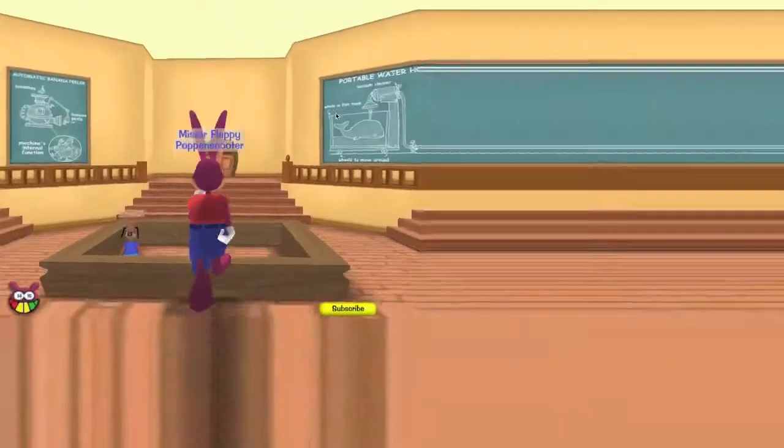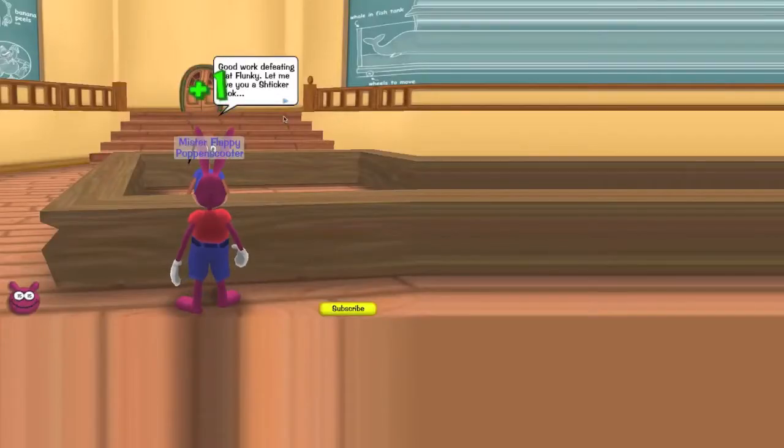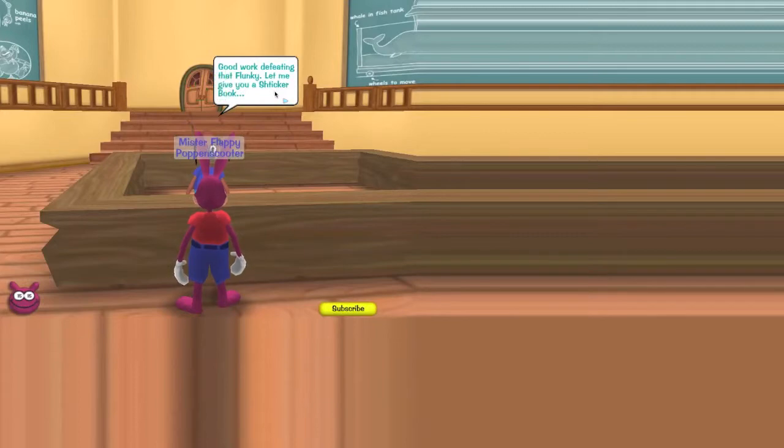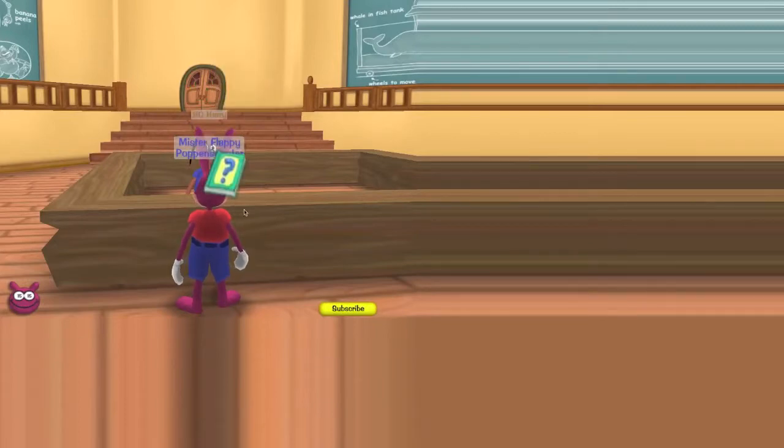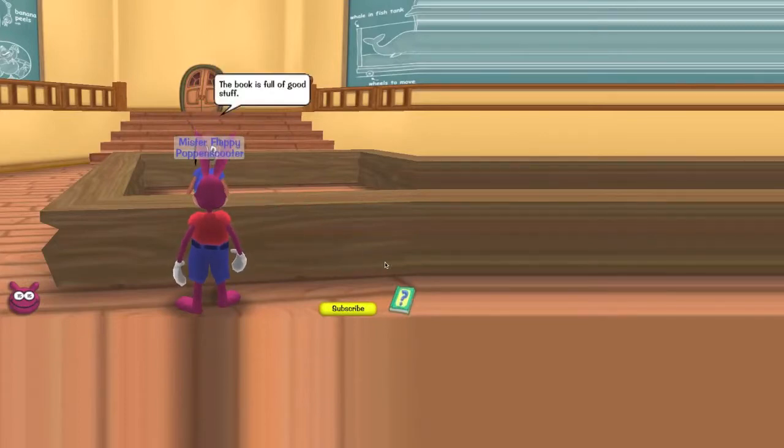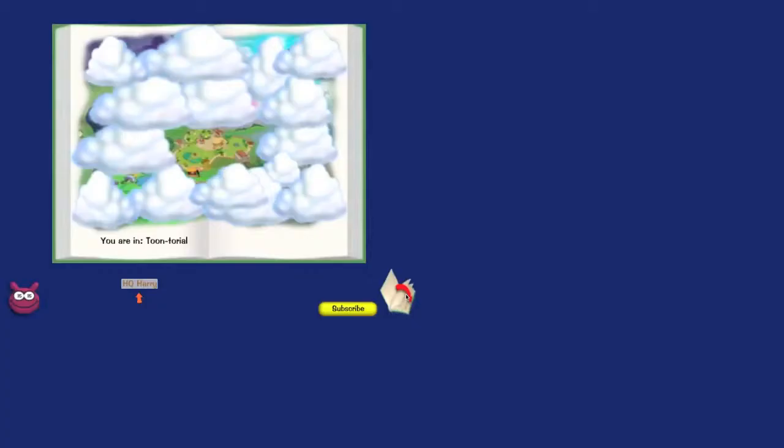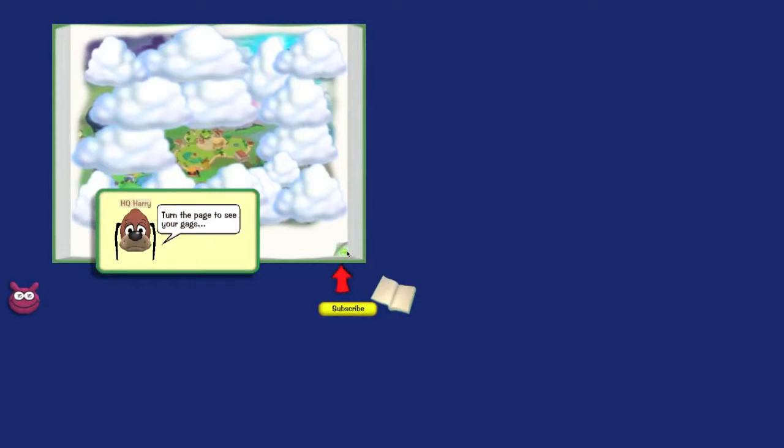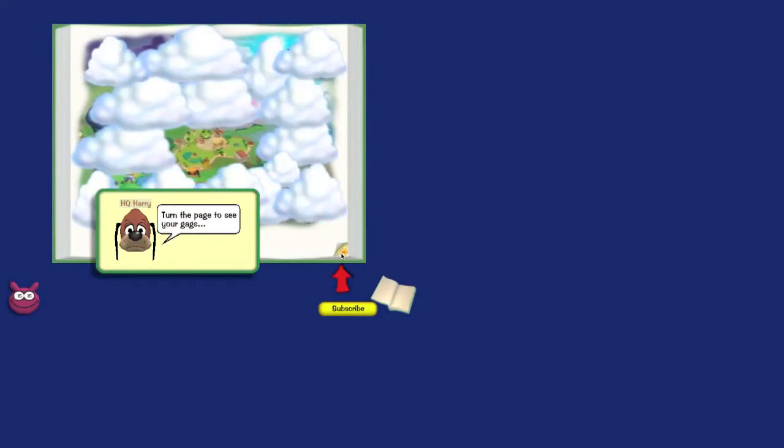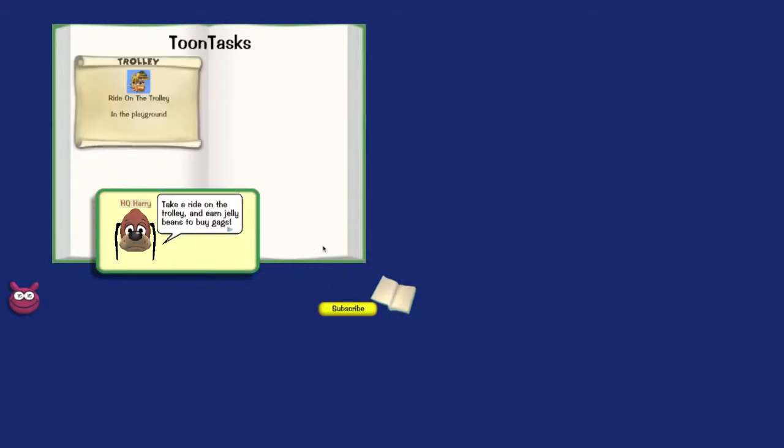So yeah, our name is Mr. Flappy Pocket Scooter, it was random, we chose randomly. Good work defeating that clunky robot. Let me give you a sticker book. This book is full of good stuff, open it and I'll show it to you. This map shows where you've been. We've only been one place. Turn the page. Oh, you have no gags. I will assign you a task, turn the pages to see your tasks.